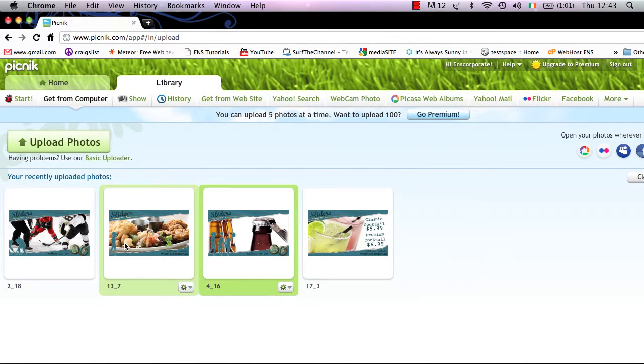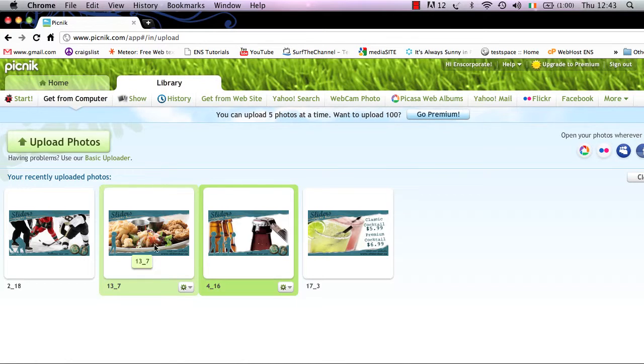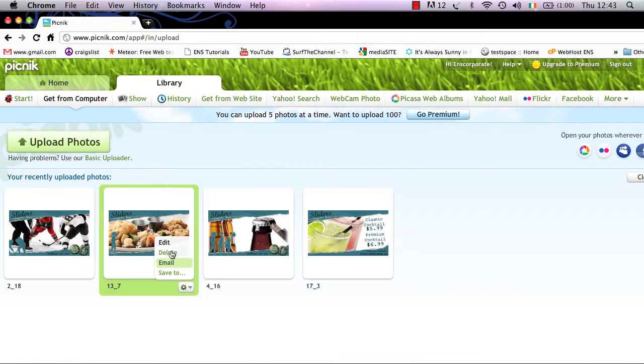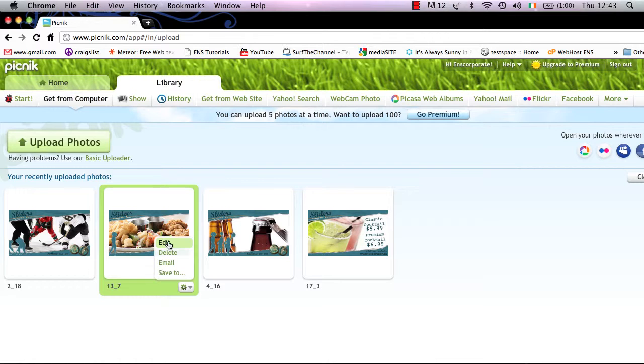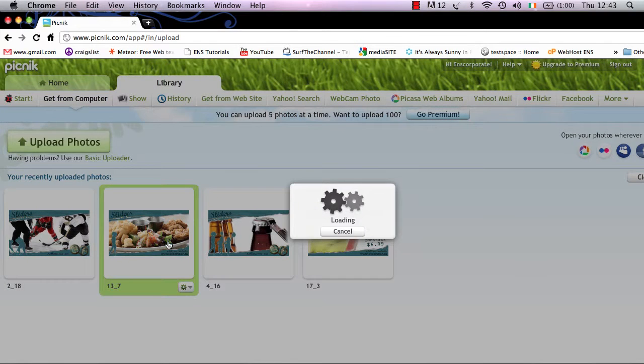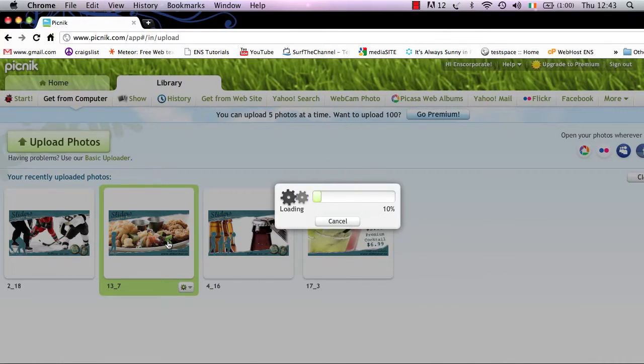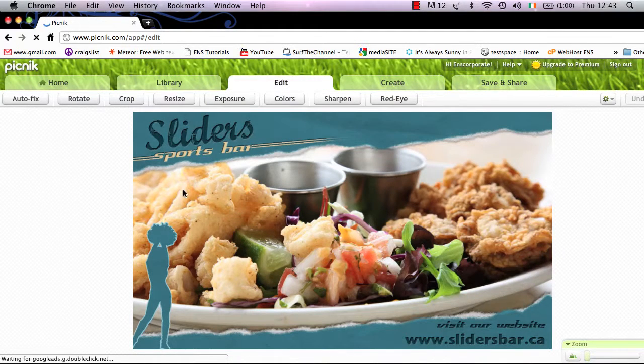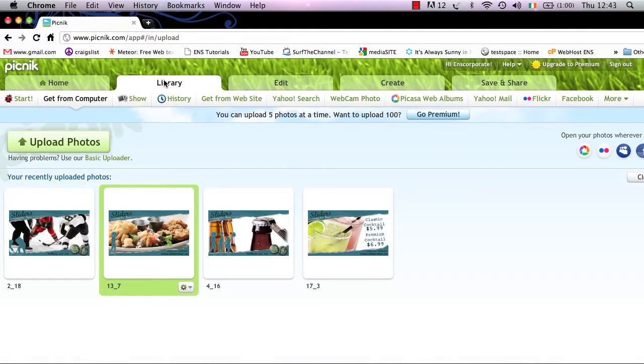So if you wish to go in and re-edit any image, simply select the small icon on the bottom right-hand screen of each image. Once you select that, this will open up the edit, delete, email, or save to options. So you can simply select edit. Once you select edit, this will reopen up that image into the edit window. Similarly, you can return just by pressing library.